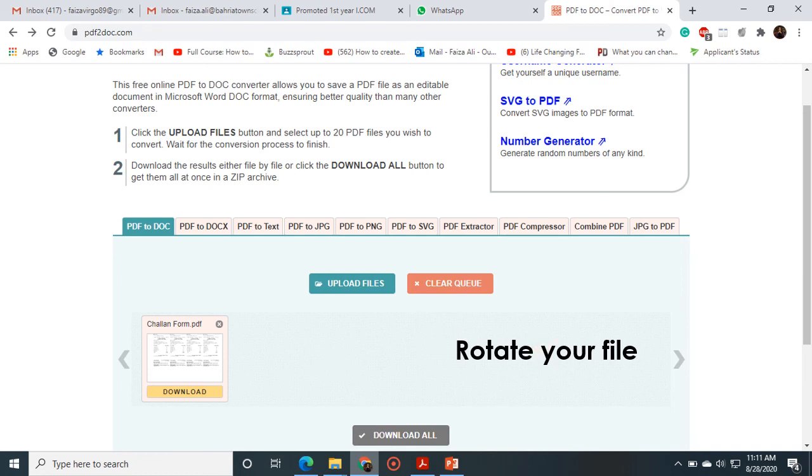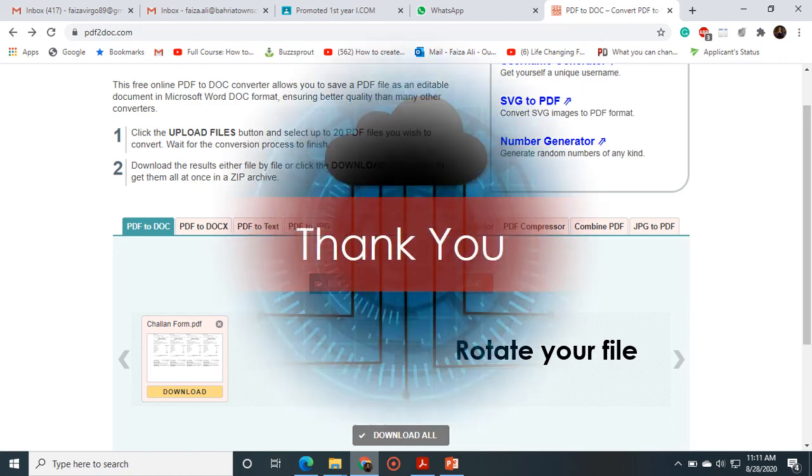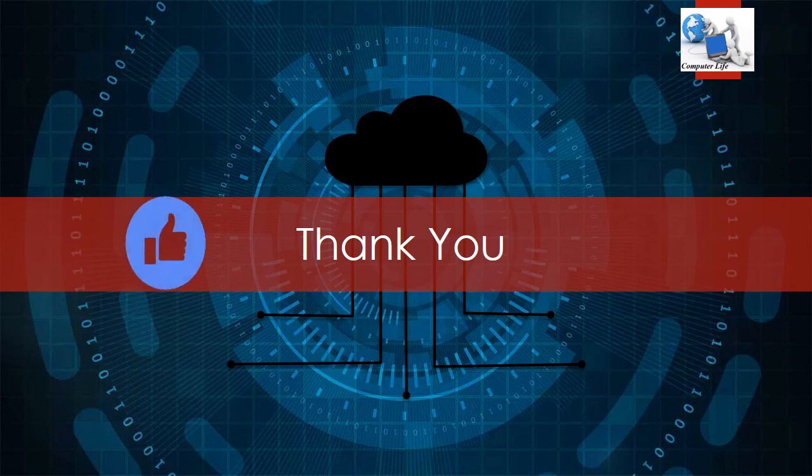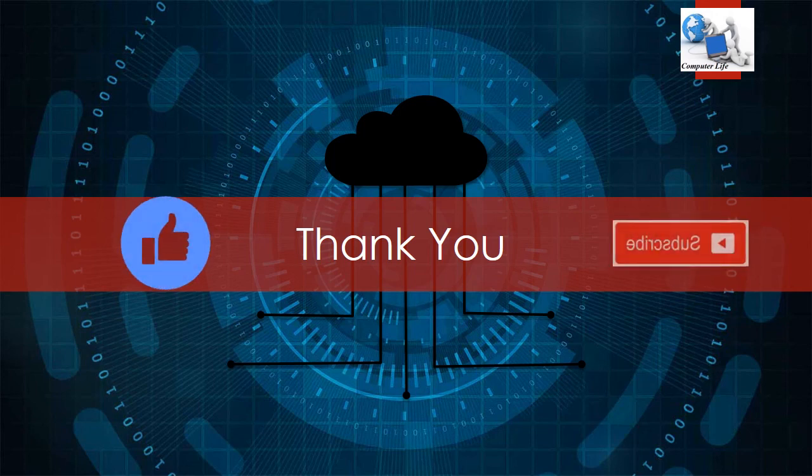Thank you for watching my tutorial. If you like my video, please click on the like button and hit the subscribe button.